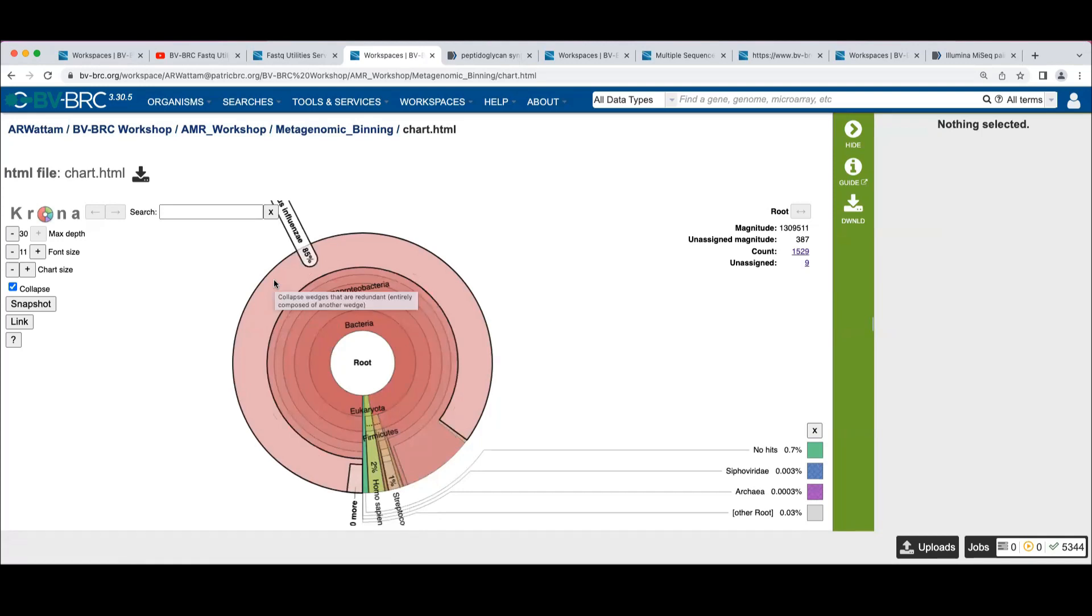Remember too that when we looked at the read mapping of the reads onto the reference Haemophilus, Rebecca noted that this was the reference. This wasn't the actual genome that we were looking at.